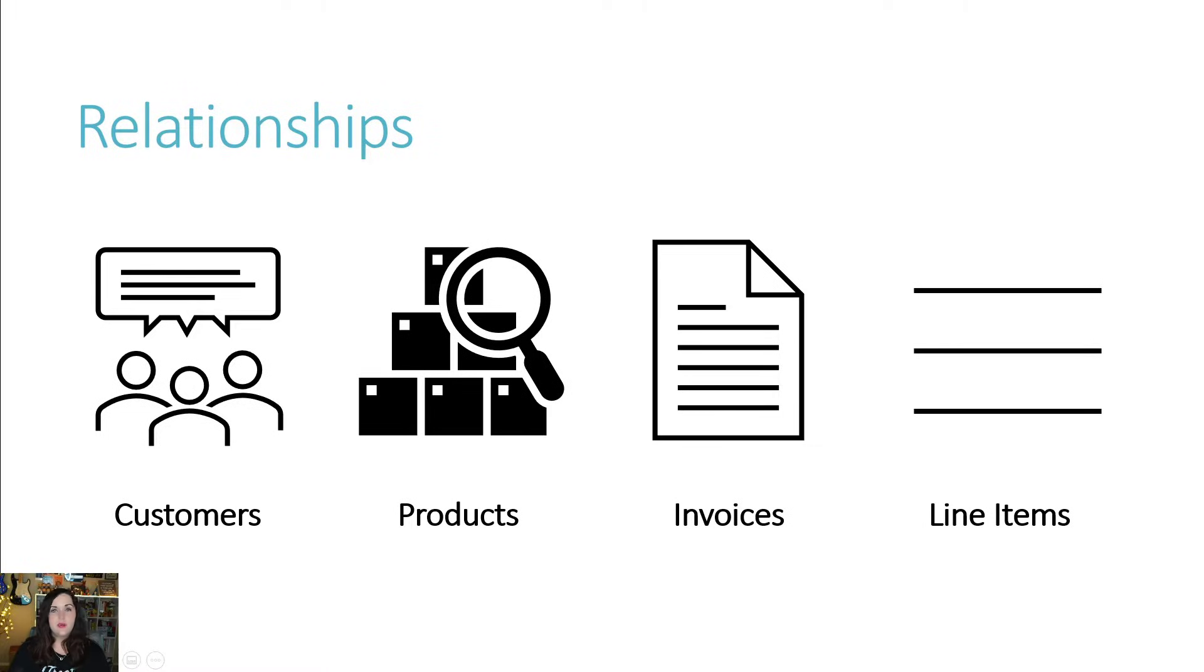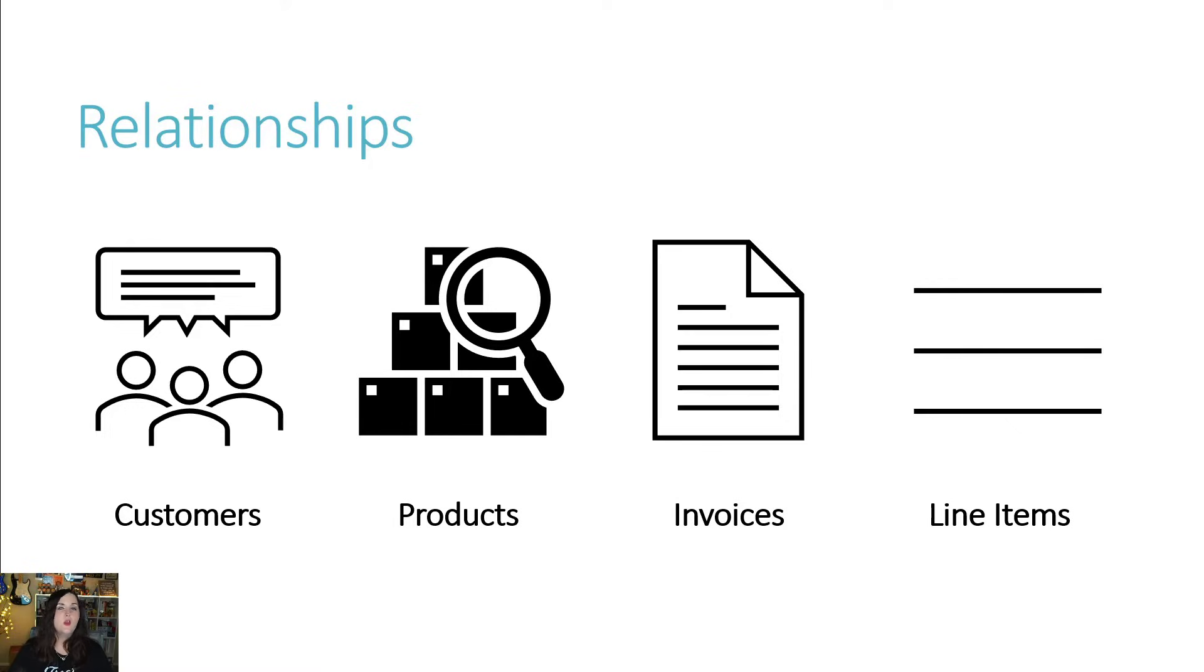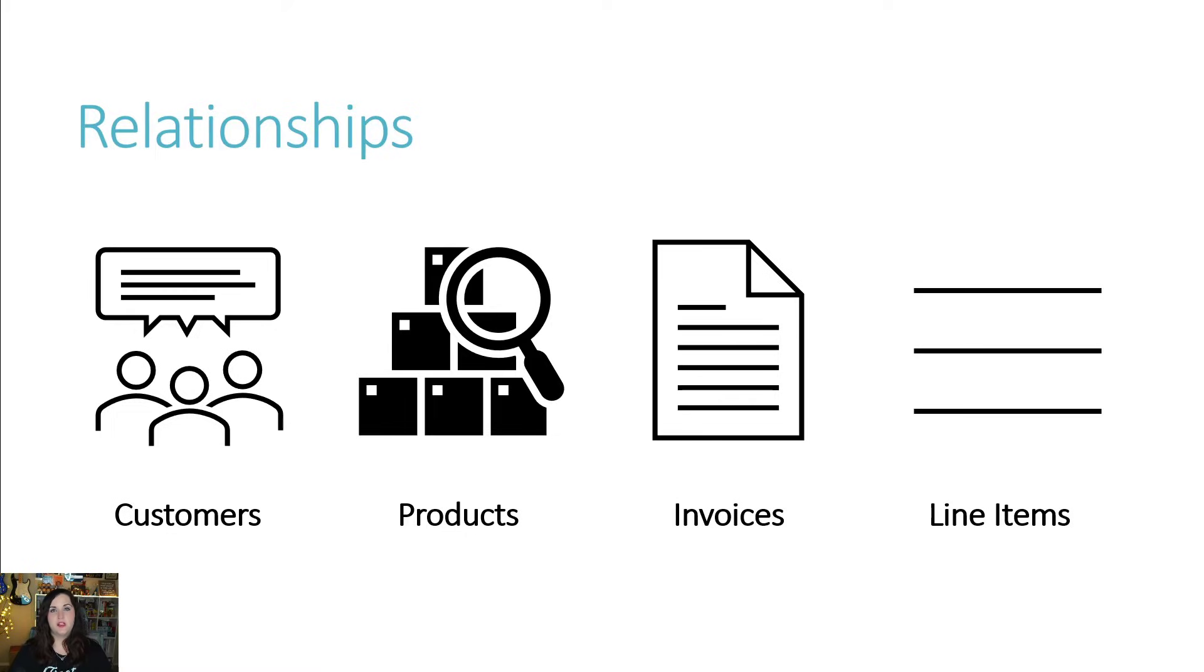And we can't talk about tables and columns and databases and all that without talking about relationships. And when I introduced Dataverse in the beginning, I mentioned that it was a relational database. So what do we mean by that? Well, to best explain this, let's talk through a scenario.